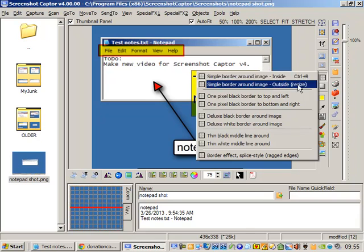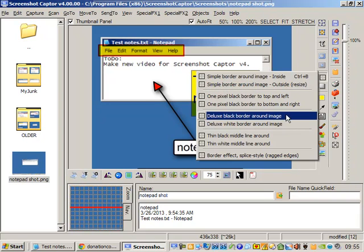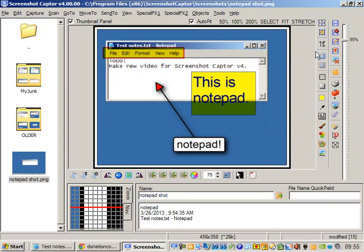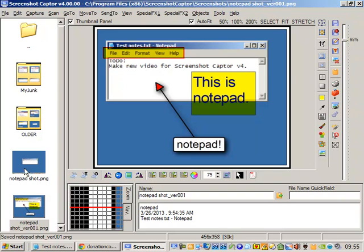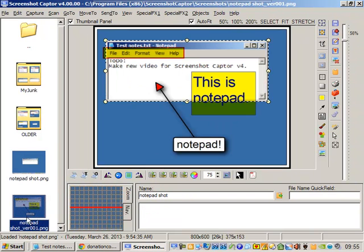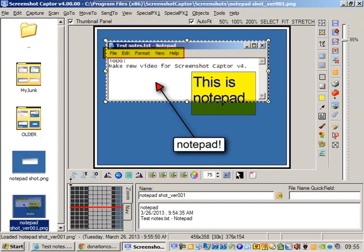Let's add a nice border around it. Let's save it as a new version. So there's our original, there's our new version, auto-named.